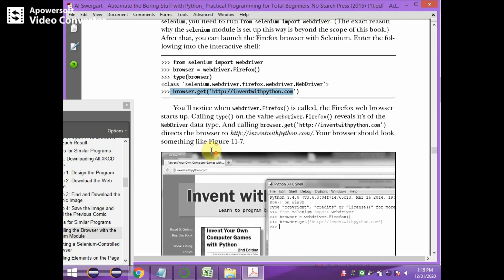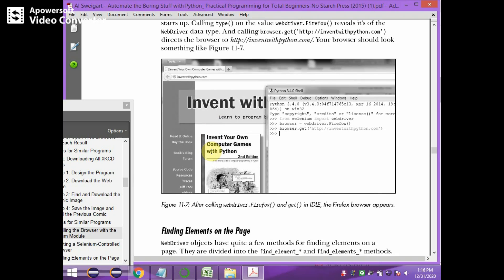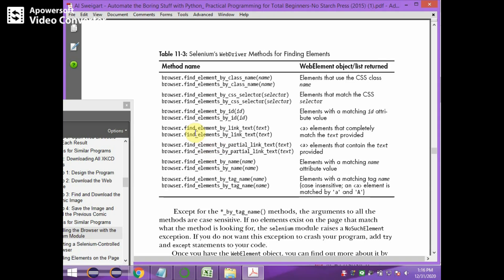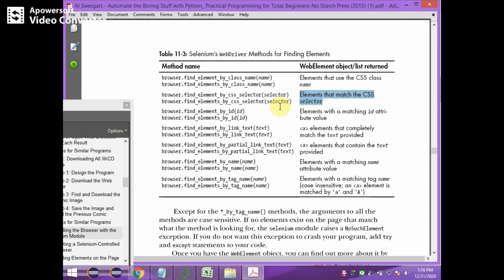Once you open the web browser, we will see how to find elements on the web page. There are different methods to find elements. The first method is browser.find_element_by_class_name(), which finds elements with a particular CSS class name. Another method is browser.find_element_by_css_selector(), which retrieves elements that match the given CSS selector.